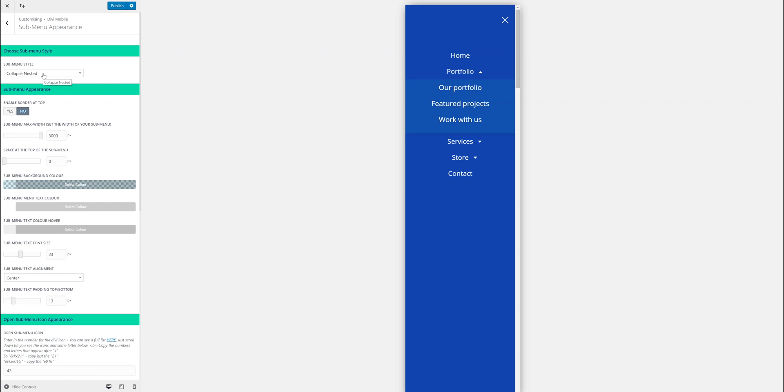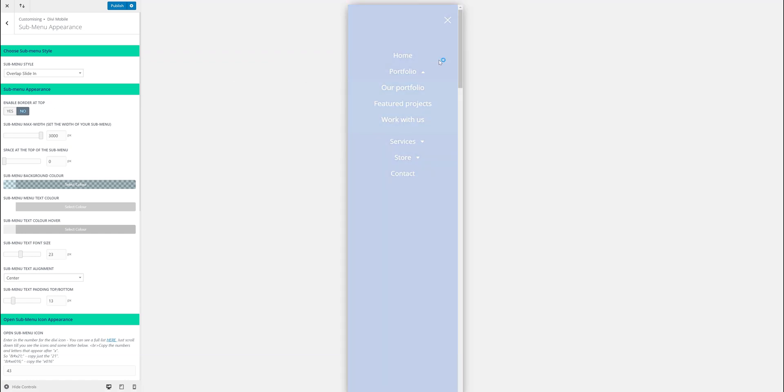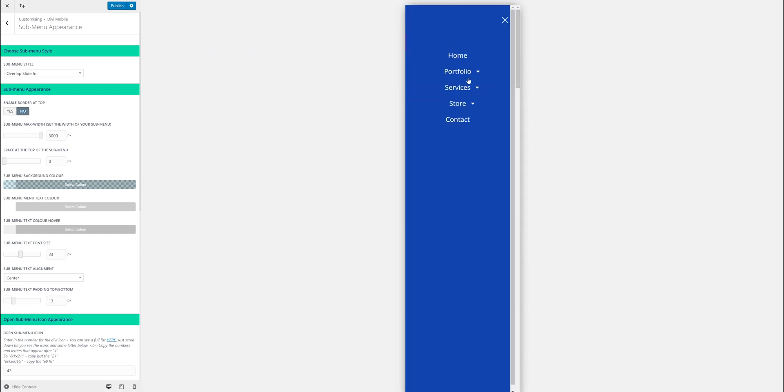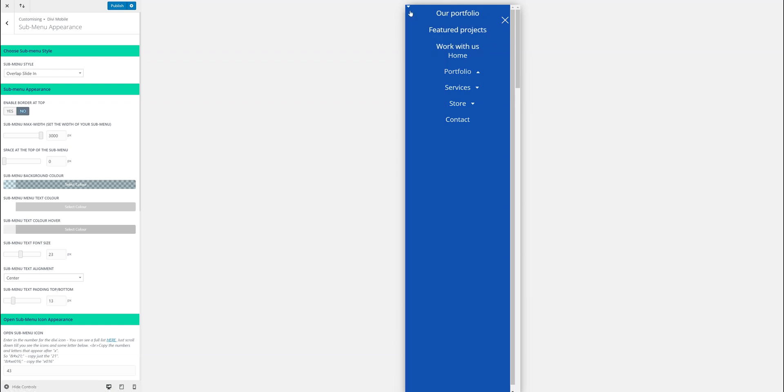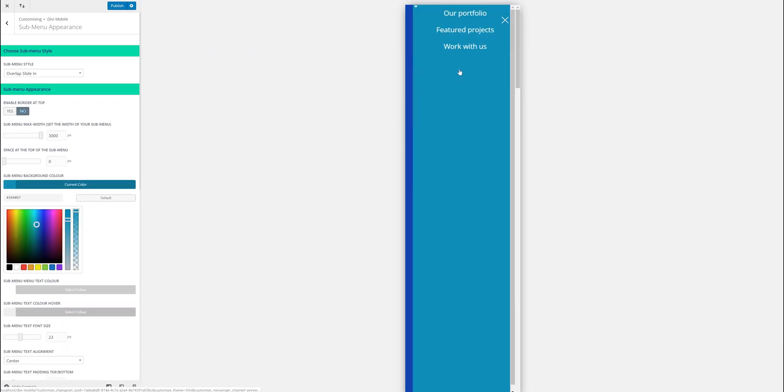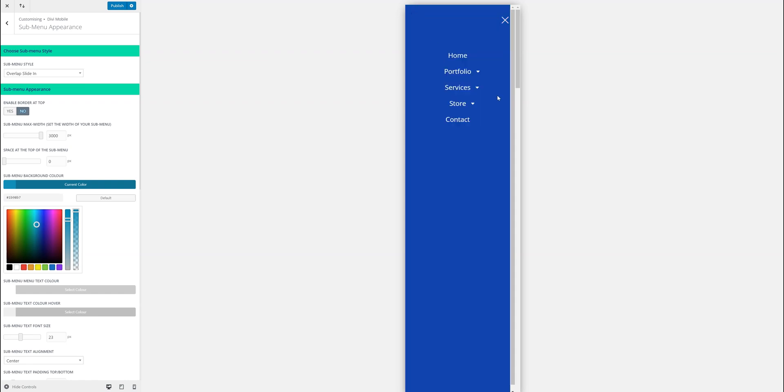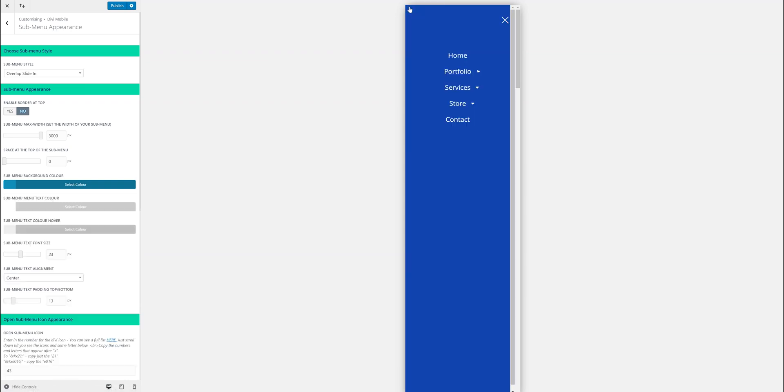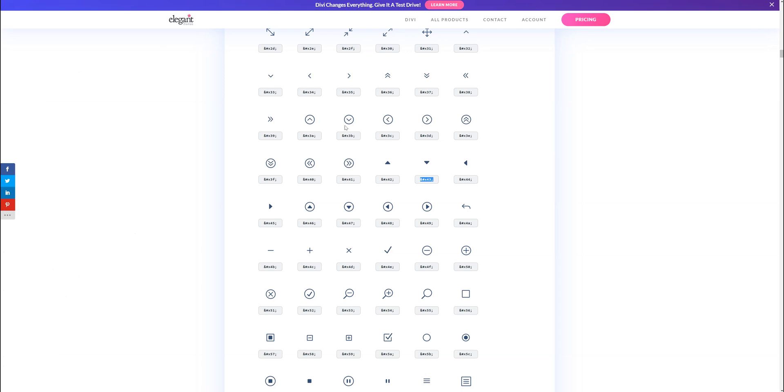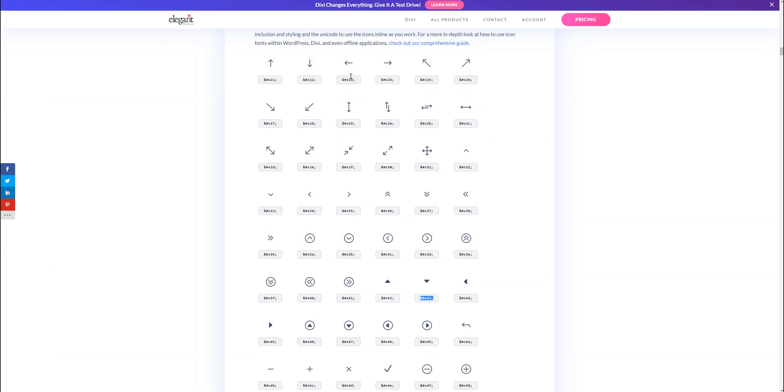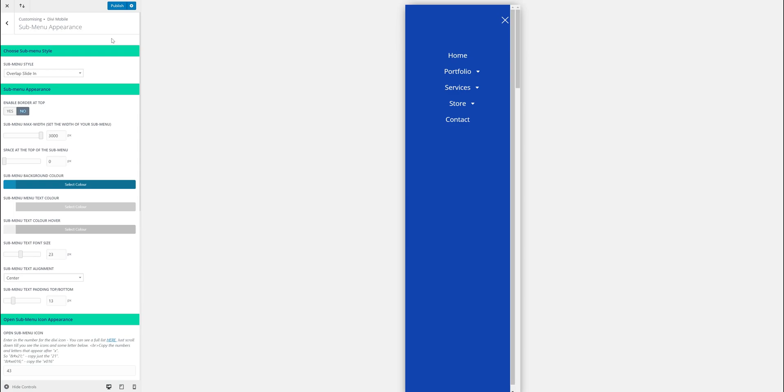It's a submenu, but where it gets interesting is when you choose the different submenu styles. There's one called the overlap slide in. This one's quite a nice one where it slides in over it. The background is transparent so that's why you could see it. But there we go.